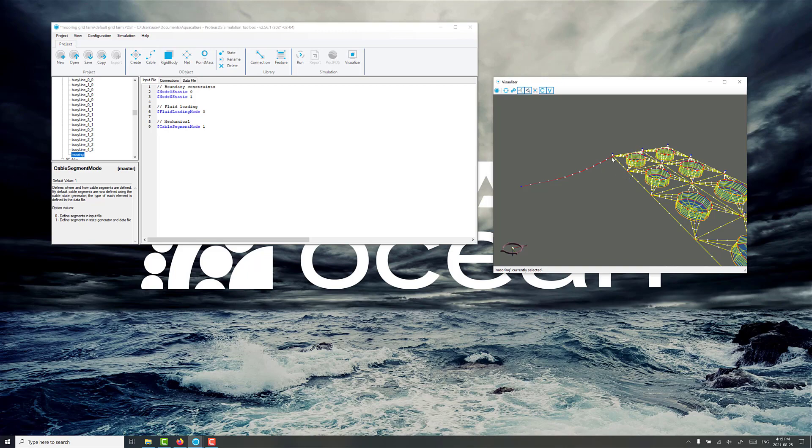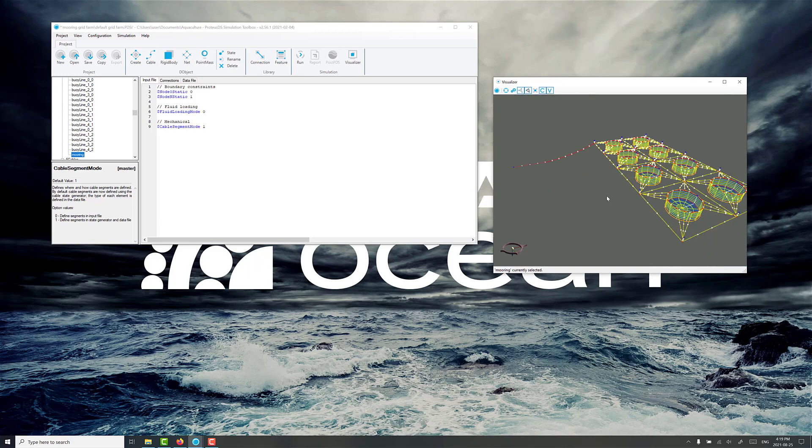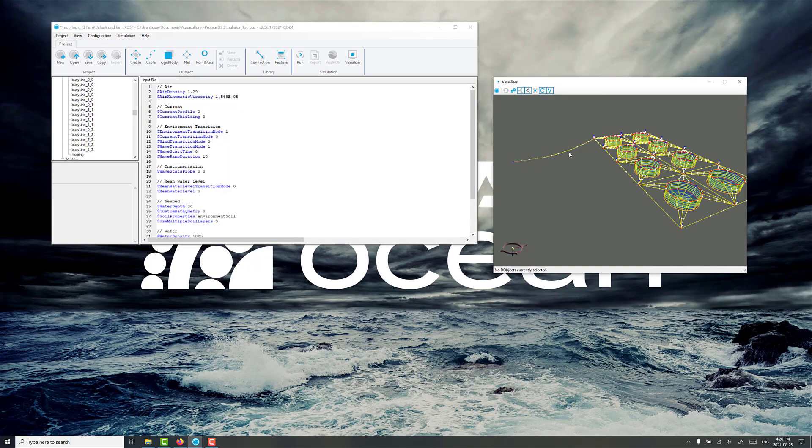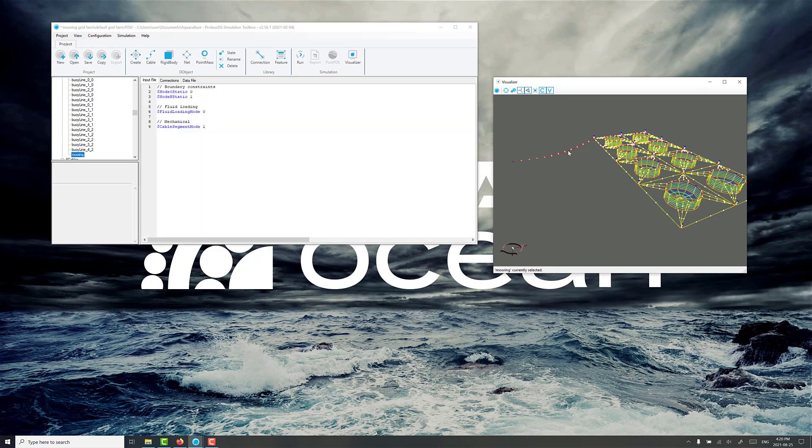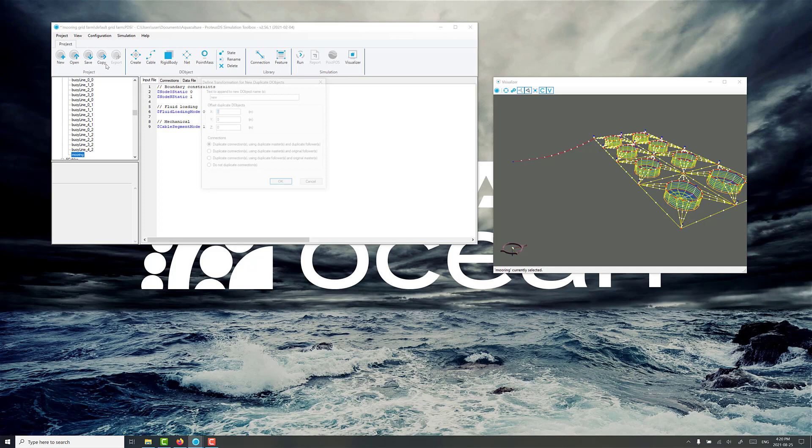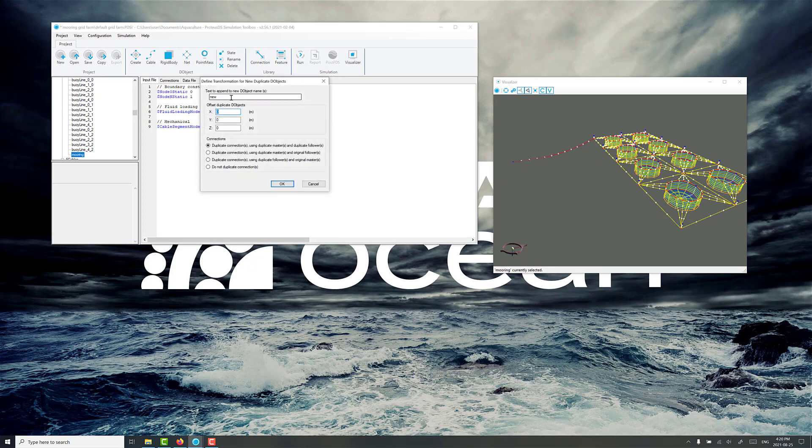So remember the grid ropes along here to the next node is 60 meters, then another 60 meters, then another 60 meters. So what we're going to do to go through this quickly is duplicate the mooring line. So if we've already got this line selected, we can deselect it and select it again. Go configuration, duplicate selected the object.